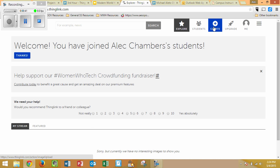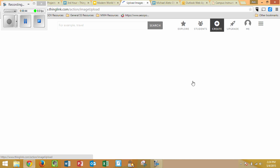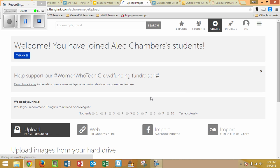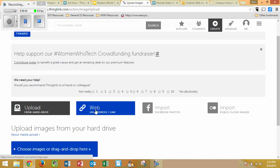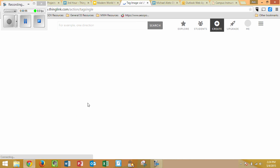Once you log back in, click on the Create button to make your first ThingLink. You have several options here — you can upload a picture, or you can get an image from the web, and that's going to be the easiest one, so we're going to do that one.